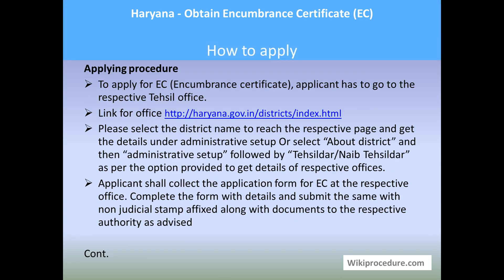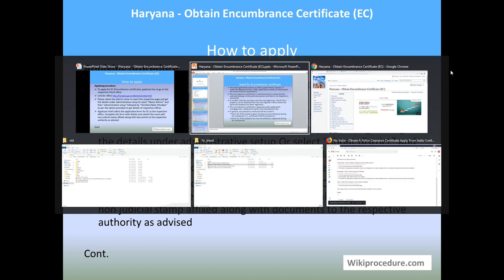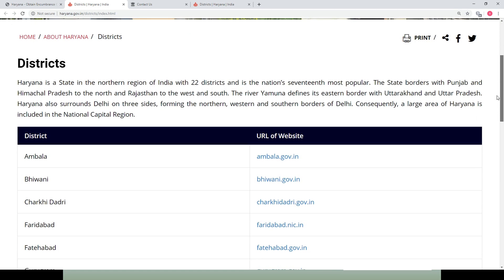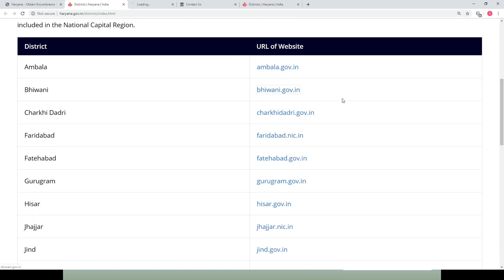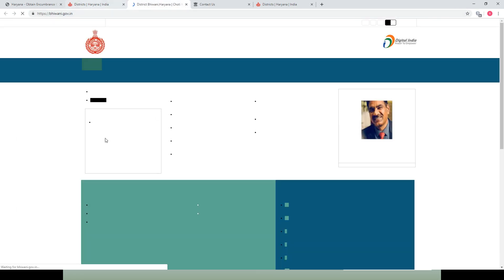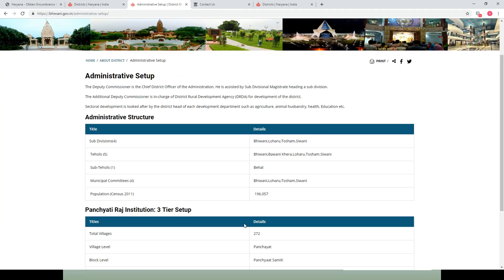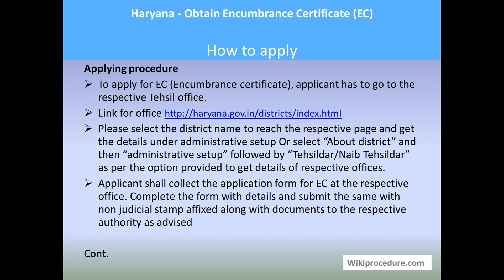Let us see how to apply. In order to apply for the encumbrance certificate, the applicant has to go to the respective Tehsil office in Haryana. The link for the office, provided in our wikiprocedure page under the procedure section, can be used to reach the respective page to get address information by selecting the respective district. Under the administrative setup, you have the Tehsil details, and this is how you can obtain the information for your requirement.